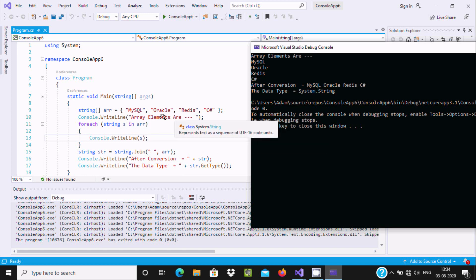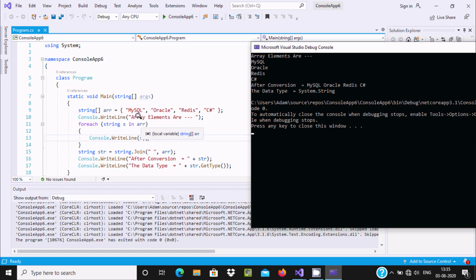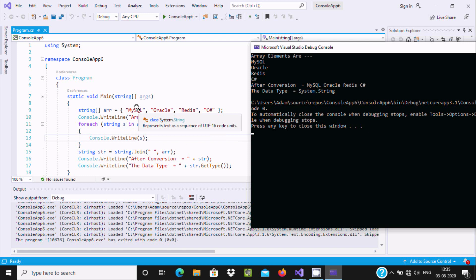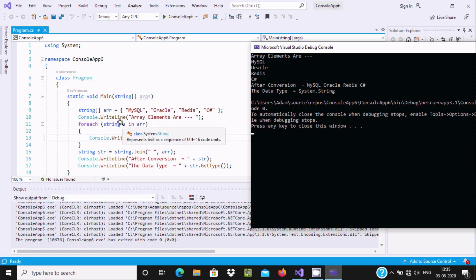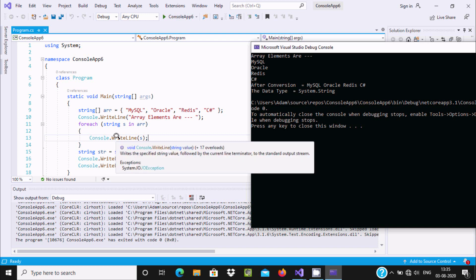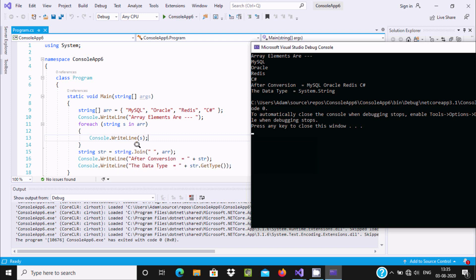And here after I am using a foreach loop. So `arr` — all values go to `s` one by one. First, index 0 MySQL goes to `s`, MySQL prints. Then Oracle goes to `s`, Oracle prints. Then Redis goes to `s`, Redis prints. Then CSharp goes to `s`, CSharp prints.